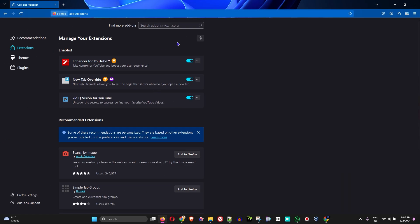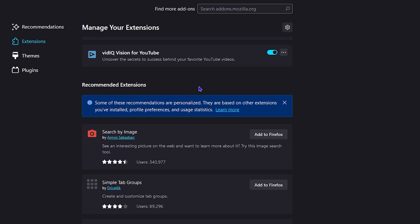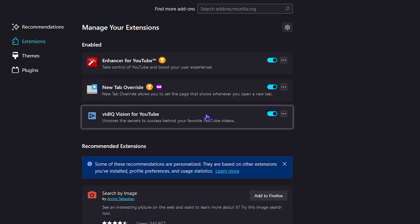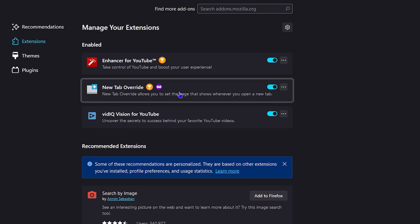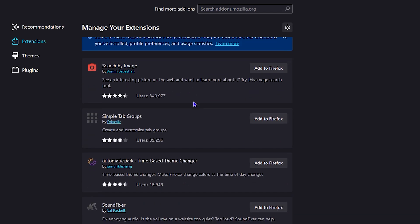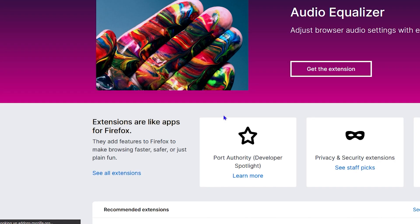It will take you here where you have your current extensions. Adding extensions can also improve and customize your Firefox browser. What you want to do is scroll down below the recommended extensions and go all the way to find more add-ons — click on that.